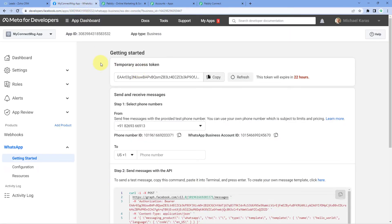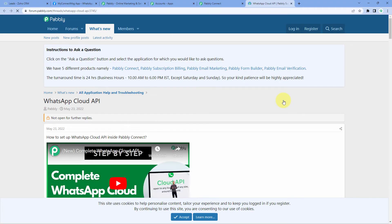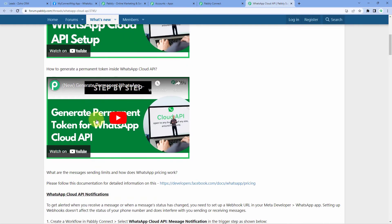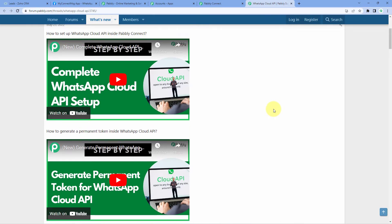The help text says to enter a system user-generated permanent token. The token this window is asking for is the permanent access token, but the token on the app dashboard is a temporary access token that expires every 24 hours. You can either use that temporary token for 24 hours, or generate a permanent access token which will never expire. In the help text section there is a hyperlink — click it and it will take you to a page on the Pabbly forum with all details on how to set up your account and generate your permanent access token.